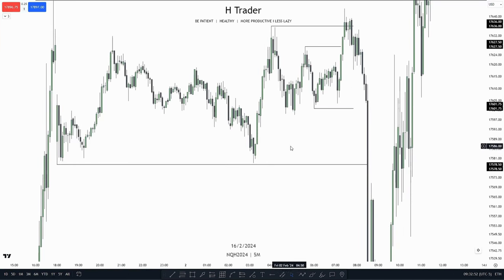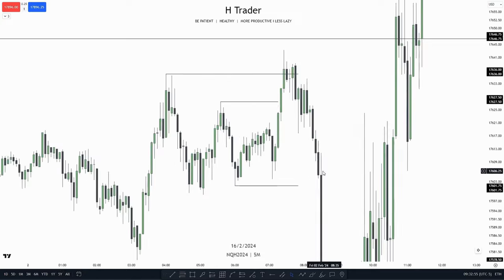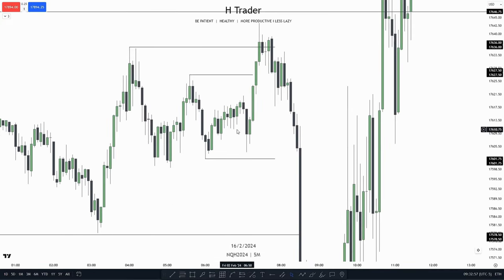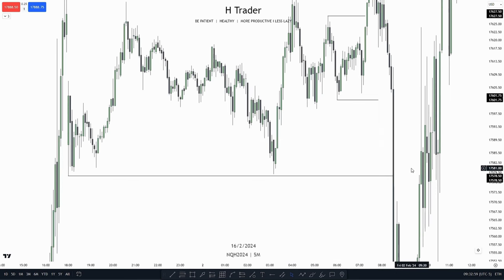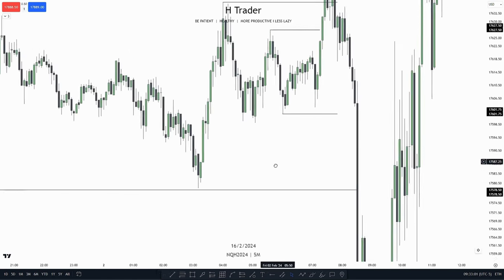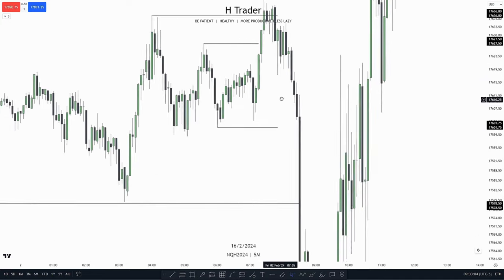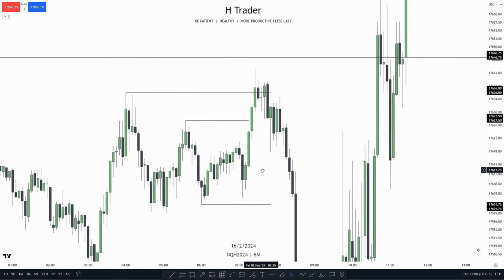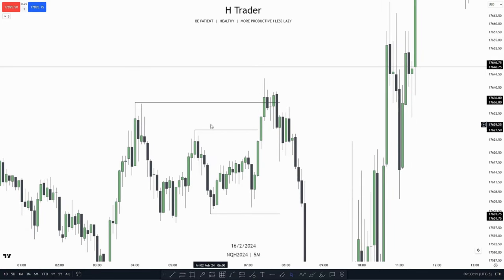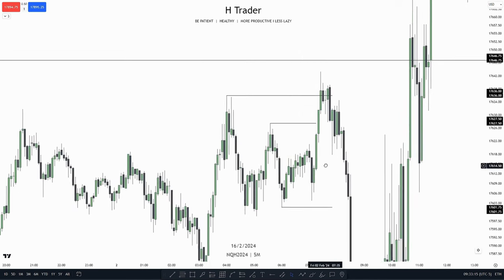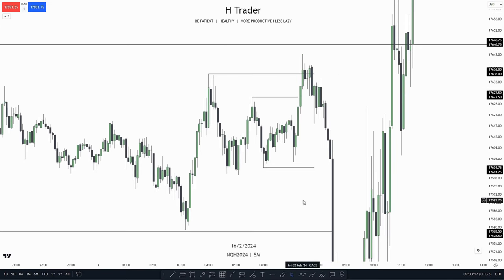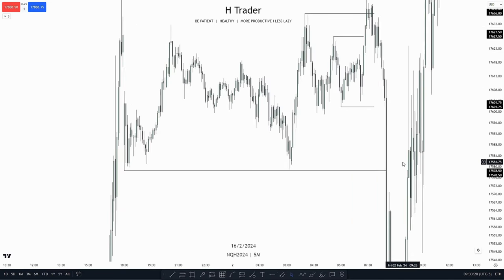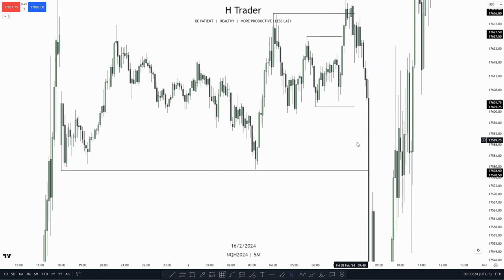Another way you can use a model with a draw on liquidity is, for example, the AMD model. Price is accumulating, then we have these relative equal lows down here. We could anticipate manipulation to the upside because we want to see distribution taking out the equal lows. So we get manipulation to the upside, taking out both the high of the accumulation and also the buy-side liquidity. Then we could anticipate distribution lower, taking out the other side of the accumulation and also the strong draw on liquidity, which in this case is these relative equal lows down here.